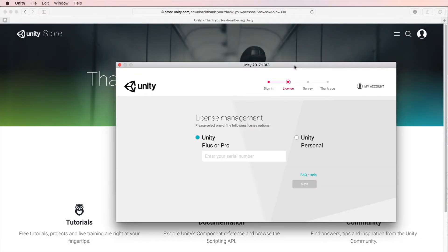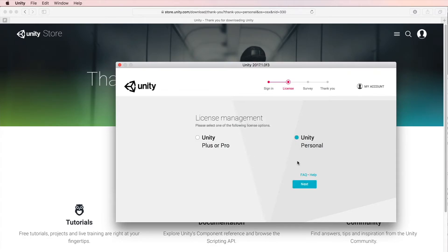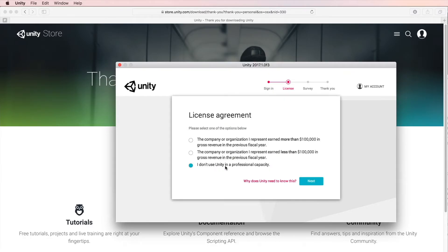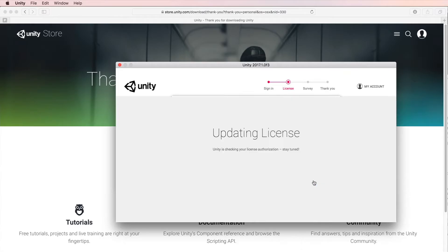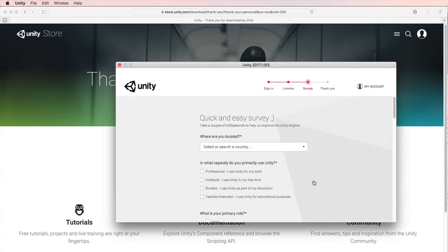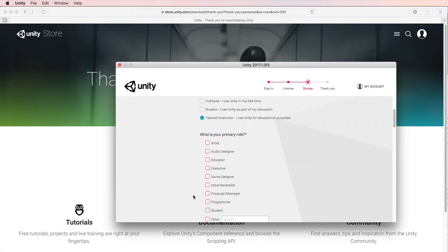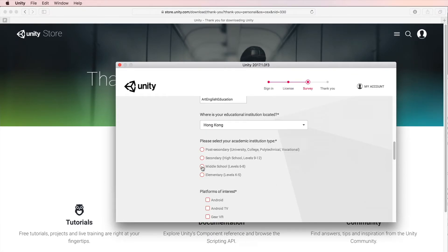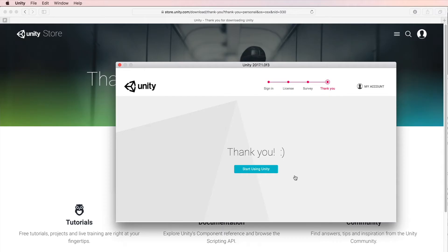The first thing you will see when you launch Unity will be the project browser. Here we will choose Unity Personal. I don't use Unity in a professional capacity. The license will be updated. Here is a quick and easy survey. Okay, now we are good to start using Unity.